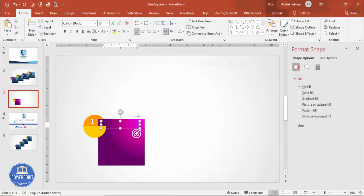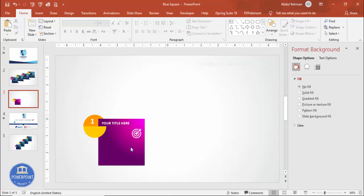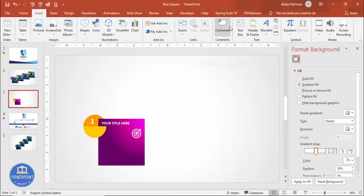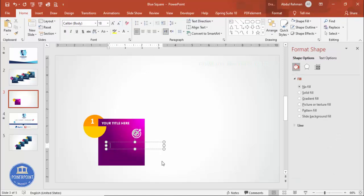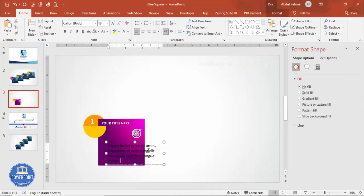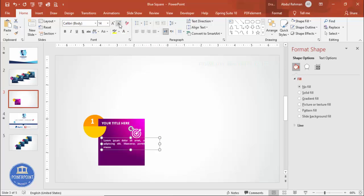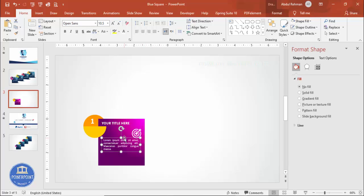Type your title, make it white, and choose the font Open Sans, bold if you want. Below that, add the detailed text — type =LOREM(1) to generate placeholder text, delete unwanted lines, then set it to justified alignment, white font, reduce the size, and set the font to Open Sans.